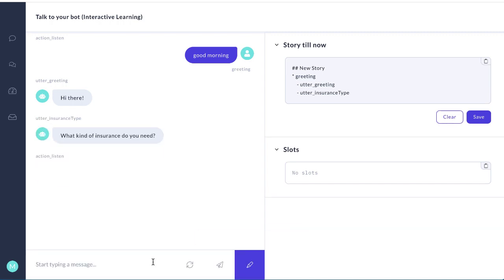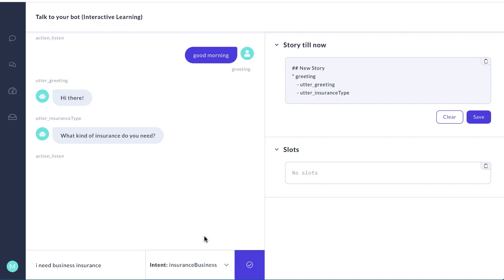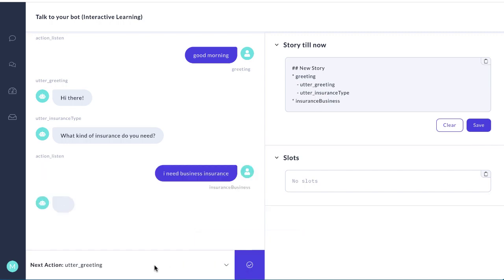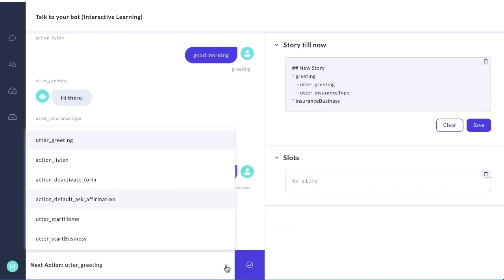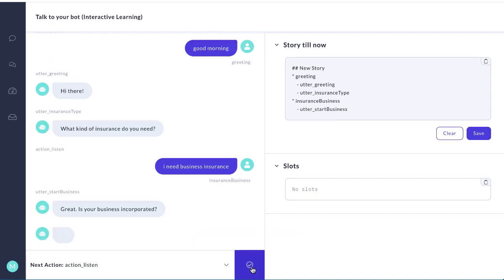And now the person is going to say I need business insurance. And we're going to create a new intent here. It's called insurance_business. We create it. And how do we respond to that intent? We respond with utter_start_business. And we listen.